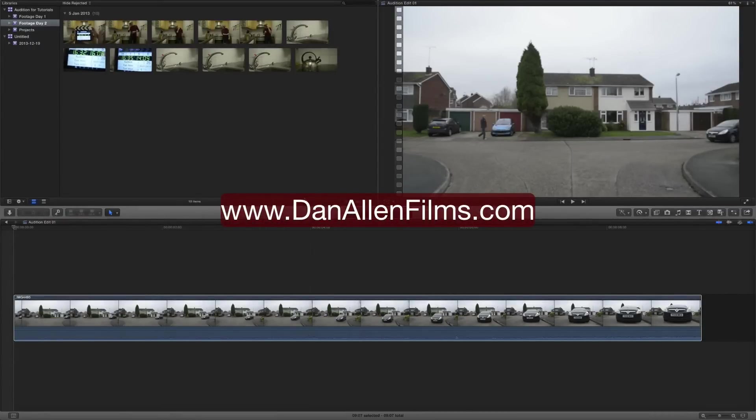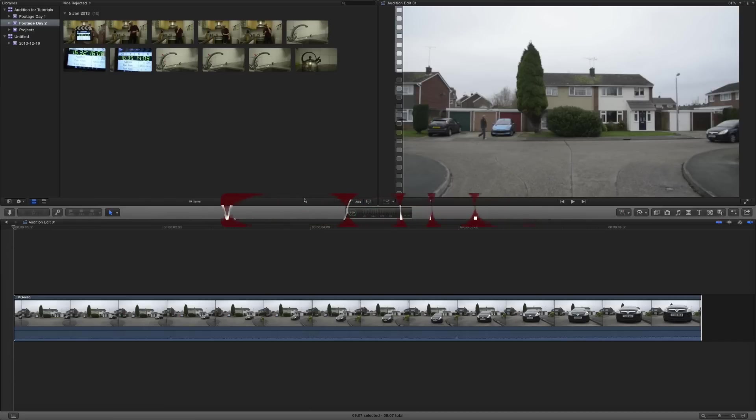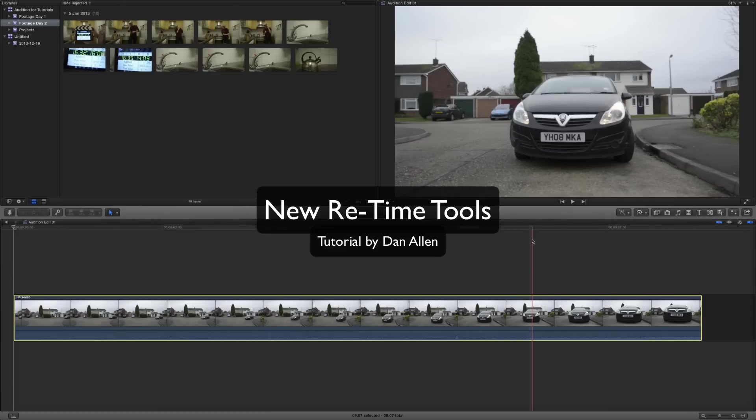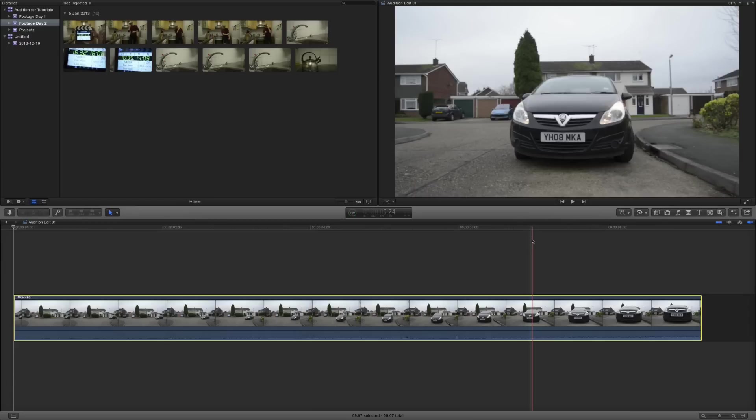Hello and welcome to a brand new Final Cut Pro 10.1 tutorial. This time taking a look at some of the brand new retiming tools inside of the updated Final Cut Pro 10.1. So let's start off by creating a clip that has multiple speeds within that same clip, and we're going to take a look at how to blend these different speeds more effectively using the new tools.